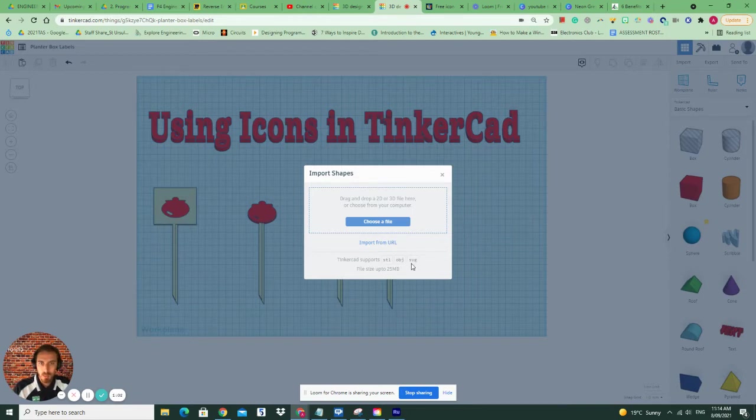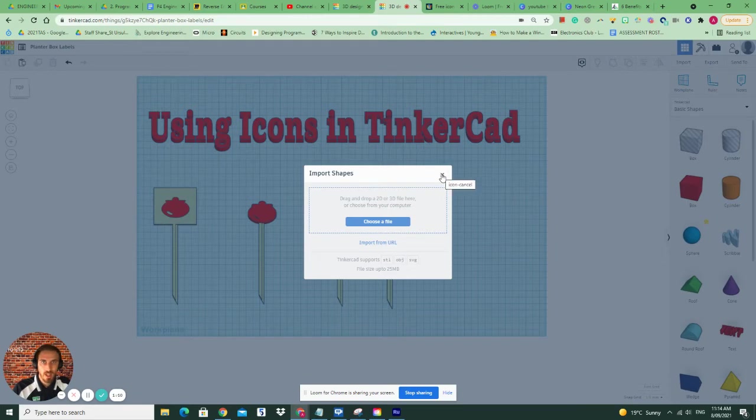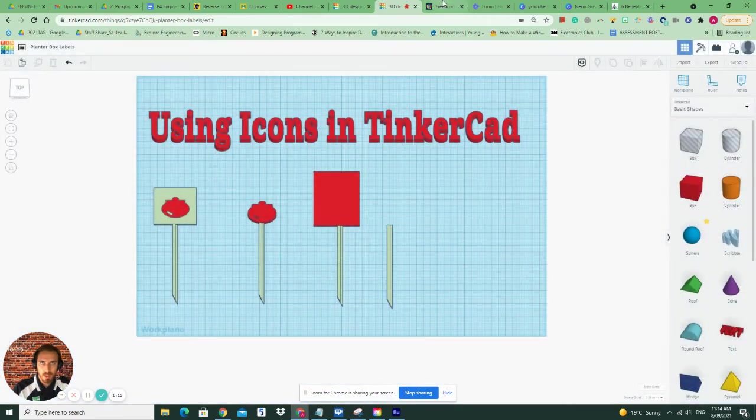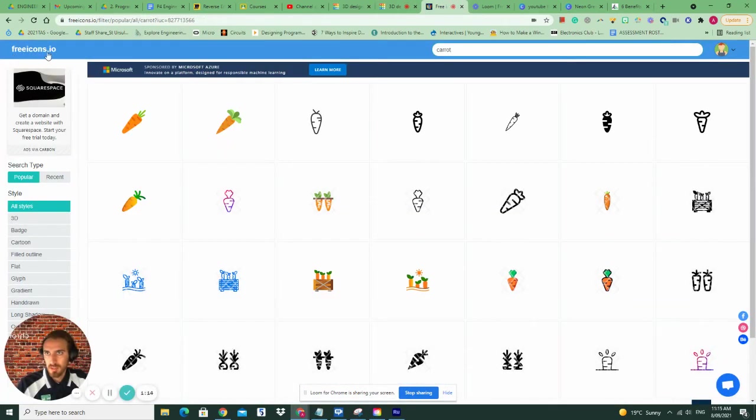So we need what's known as an SVG image to import so we can use it within our Tinkercad design. At the moment, I haven't got one. So I'm going to show you how we can find them through a website called FreeIcon. It's called freeicons.io.